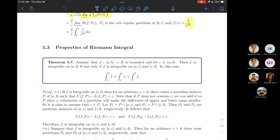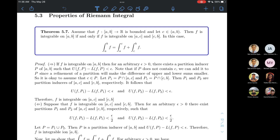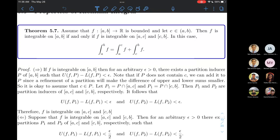Kasi ito yung magandang culmination ng course — pinagdidikit niya yung Units 4 and 5. It is probably the unification of derivatives and integrals into one big theorem na nag-relate sa kanila sa isa't-isa. So basically, it will tell us that differentiation is the inverse of integration and vice versa. It also gives us a nice way of computing the Riemann Integral.